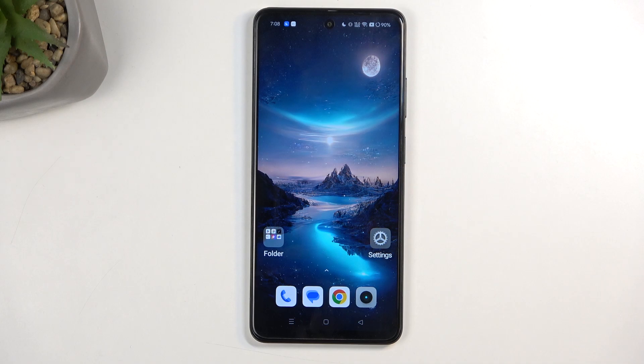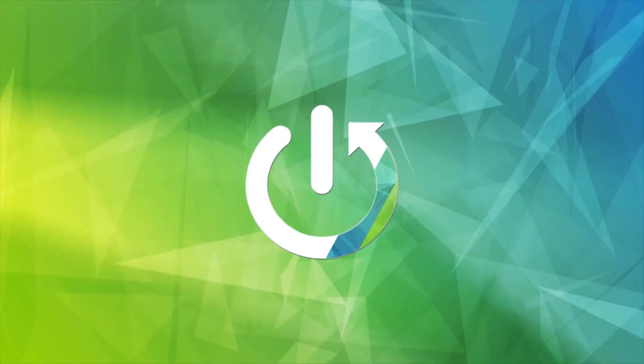Welcome. In front of me is a Realme 12x and today I'll show you how we can hard reset this device through recovery mode.